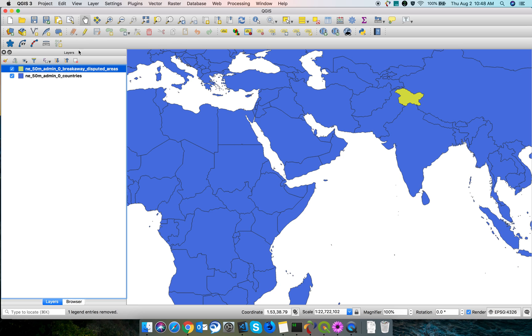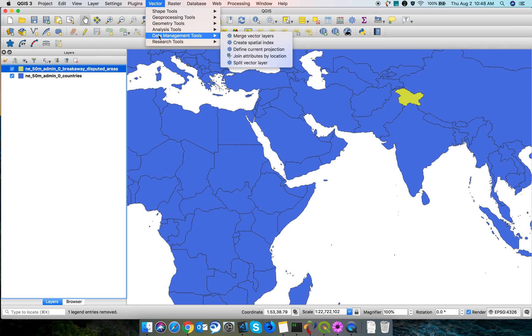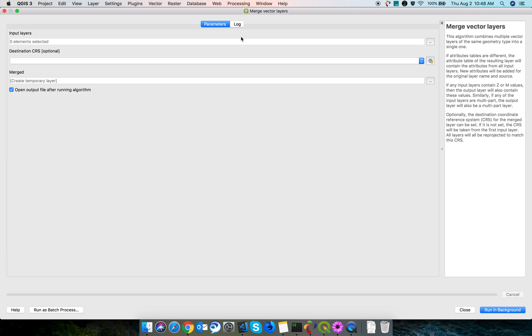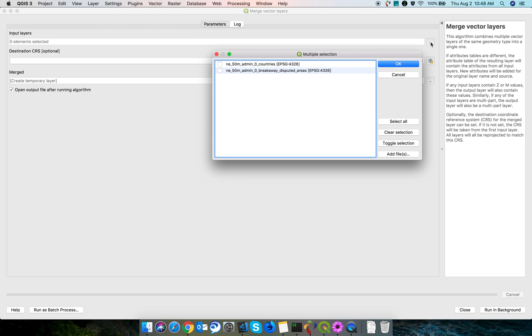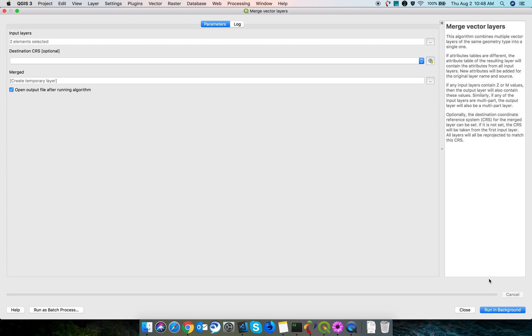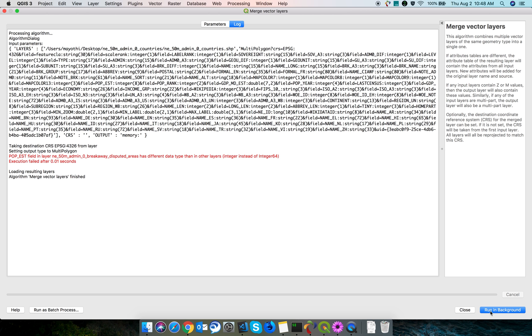For that, you need to go to Vector, Data Management Tools, and click on Merge Vector Layers. Next, you need to select the shapefiles you want to merge. You can select all, click OK, and run in background.